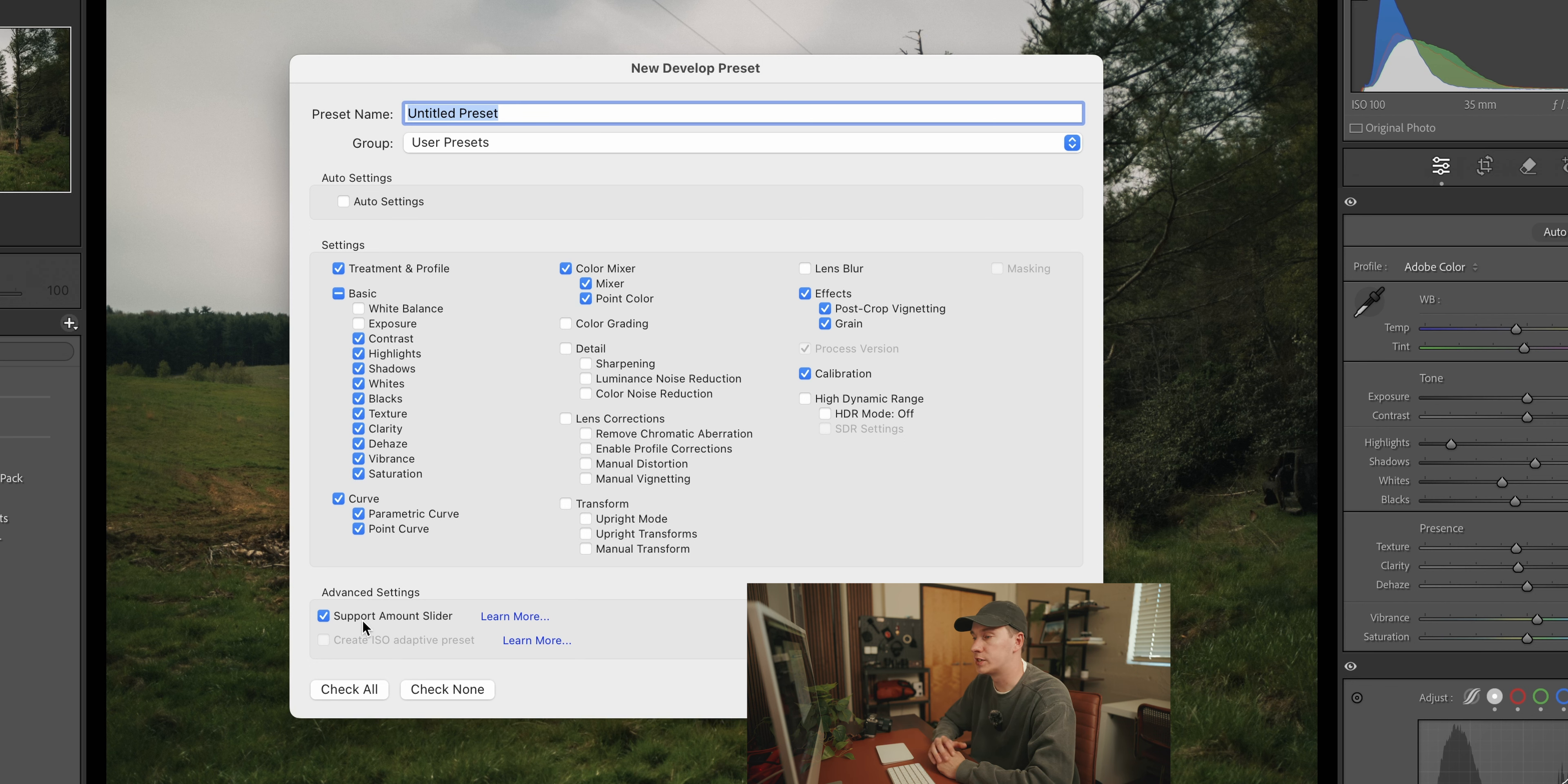And while you're at it, make sure you have the support amount slider. So whenever you are applying a preset to something, you can make the preset maybe a little stronger or a little less strong, depending on the photo. Even I do that sometimes.